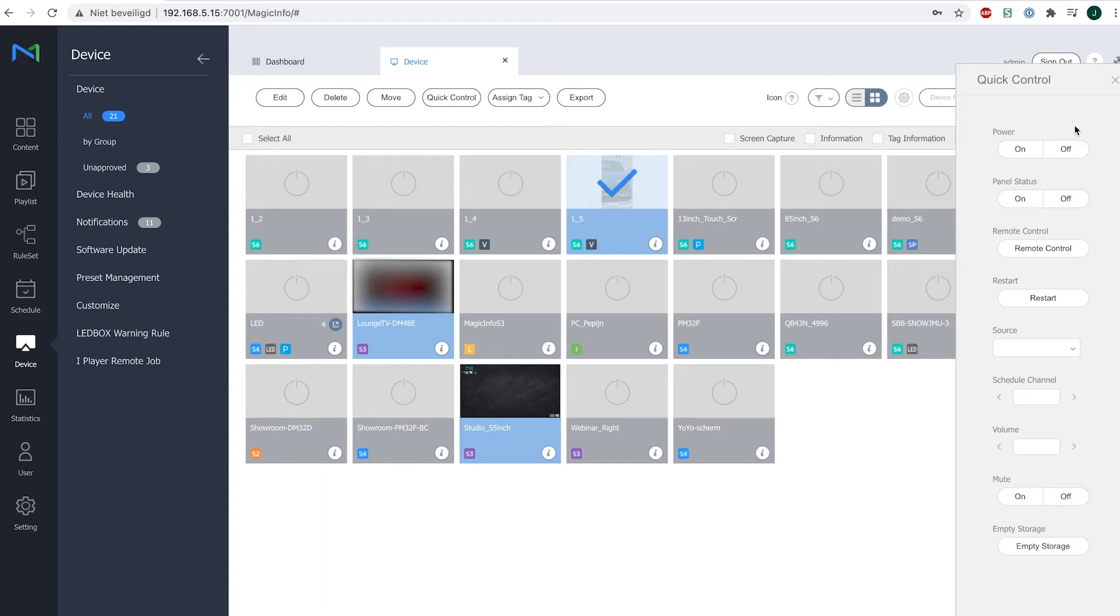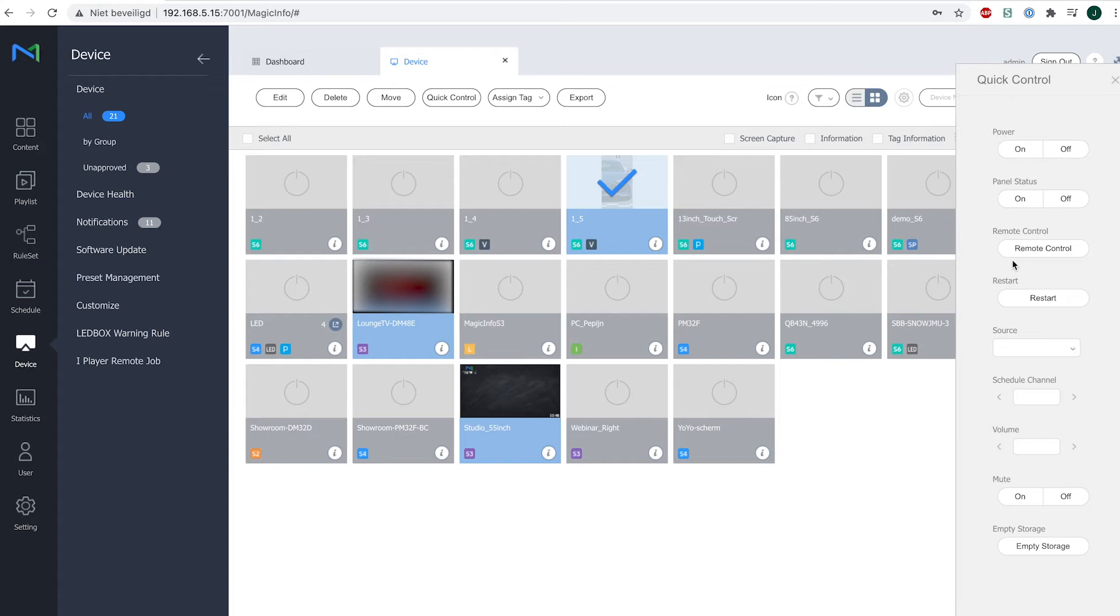For example, the power on/off, the panel status on/off, you can actually open the entire remote control as well, or you can give it a quick restart, change the source, the schedule of the channel, the volume, the muting, and you can empty the storage.